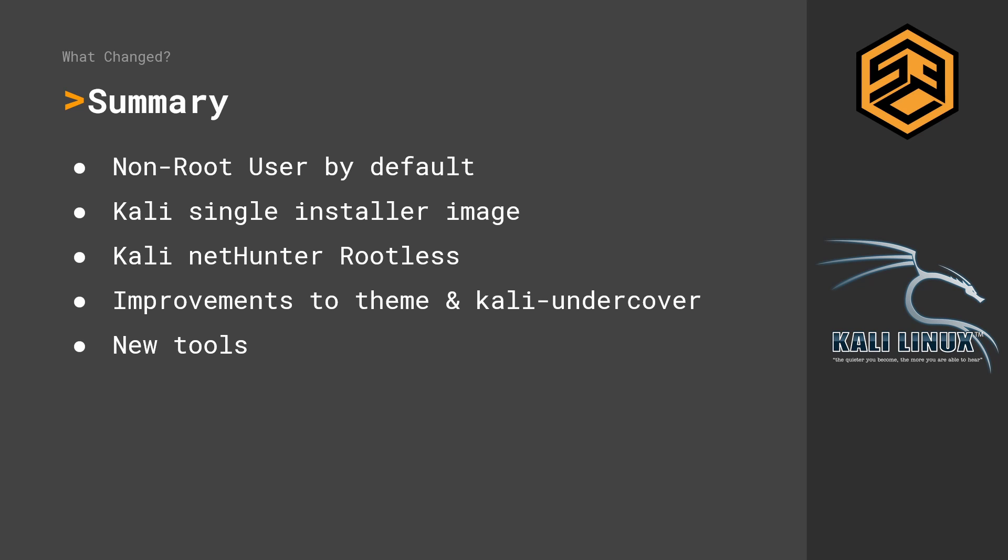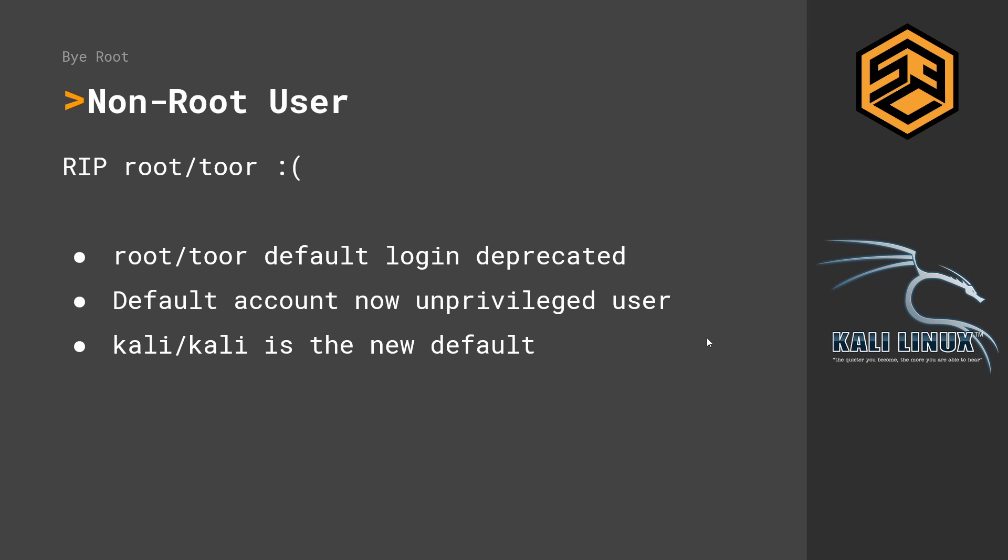One of the biggest changes probably is that the default root user account has been deprecated. If you have installed Kali in the past, you know that the default login was root and the password was tor. This user is not existing anymore at all. So now the default account is an unprivileged user account.